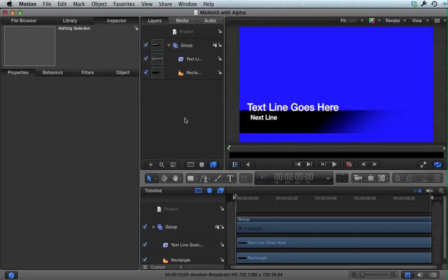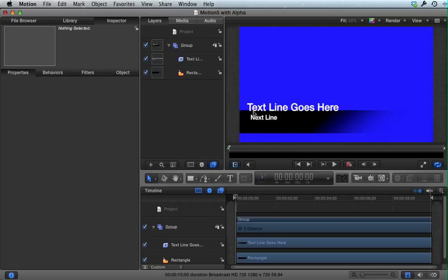What I'm going to demonstrate is exporting a Motion 5 project with an alpha channel. I've got a project open here, and it's very simple. It's just text with a shadow and a rectangle behind it that gradates into transparency.